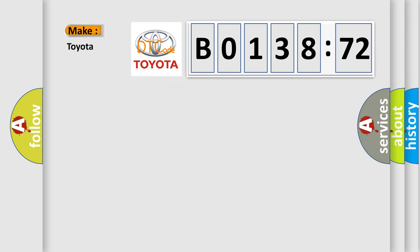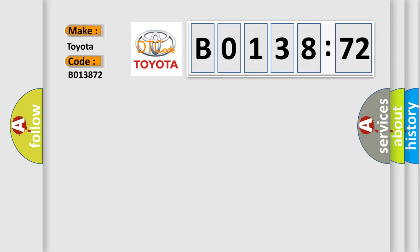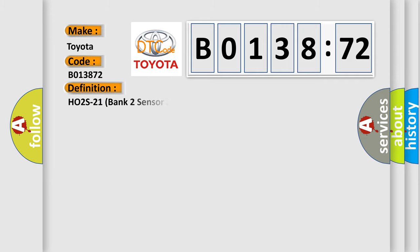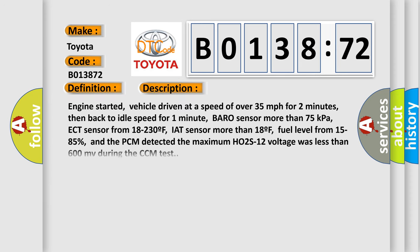So, what does the diagnostic trouble code B013872 interpret specifically for Toyota car manufacturers? The basic definition is HO2S21 Bank 2 Sensor 2 Circuit High Input. And now this is a short description of this DTC code.